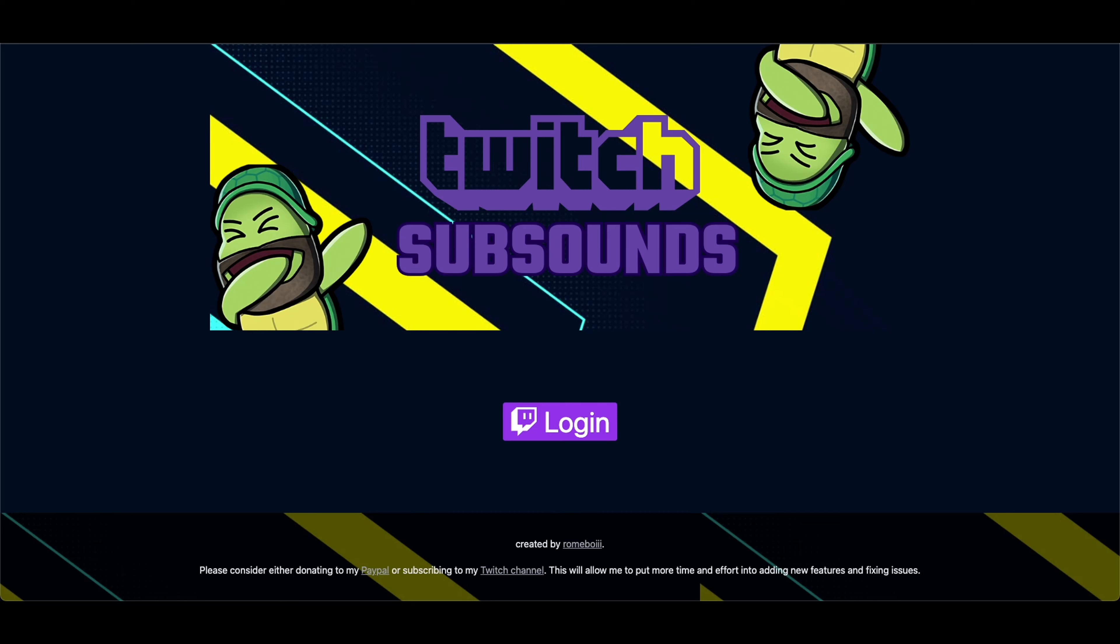Welcome back everybody to a brand new tutorial video on the SubSounds alert system. Now a lot of us like to use custom commands to either display an image, a video, hear a sound, or even write some text into chat. Well with SubSounds alert you can do just that.